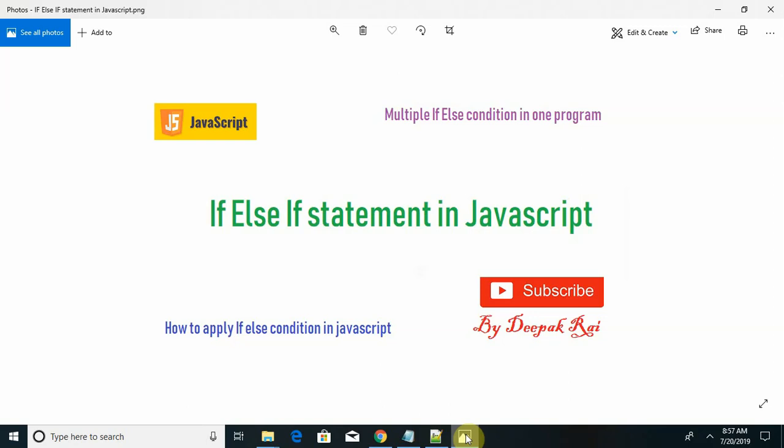So basically, what is if else if ladder or if else if conditional statement? Whenever we are working with multiple options that are available for the if statement from top to bottom, as soon as one of the conditions is satisfied, it will provide the true output. If it fails, it directly jumps to the next operation.